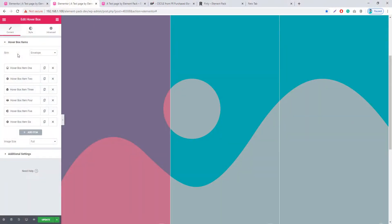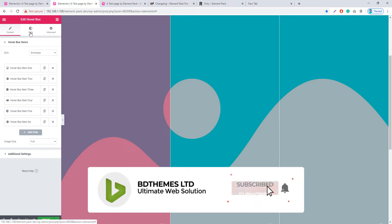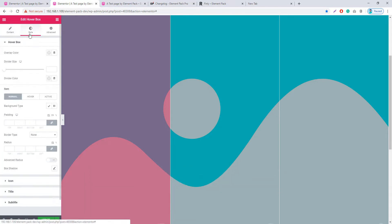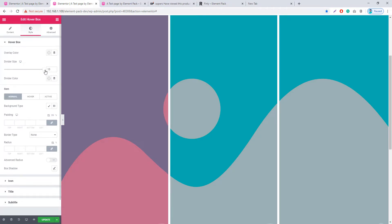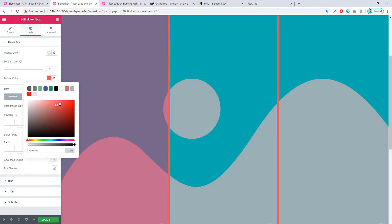In the Hover Box widget, new envelope and simple skins have been added in this version. Go to the Style tab and you will see a Divider Size option — from here you can resize the divider, and you can also add a divider color.